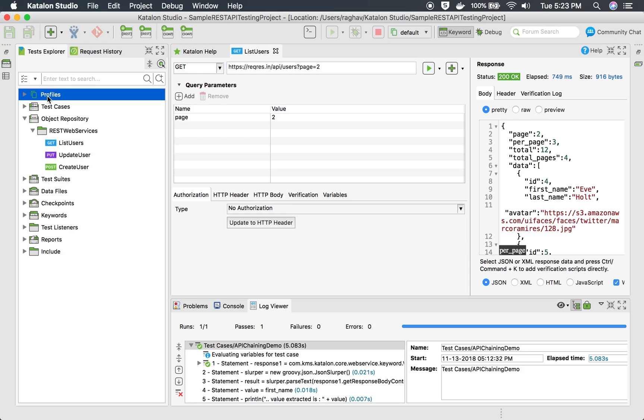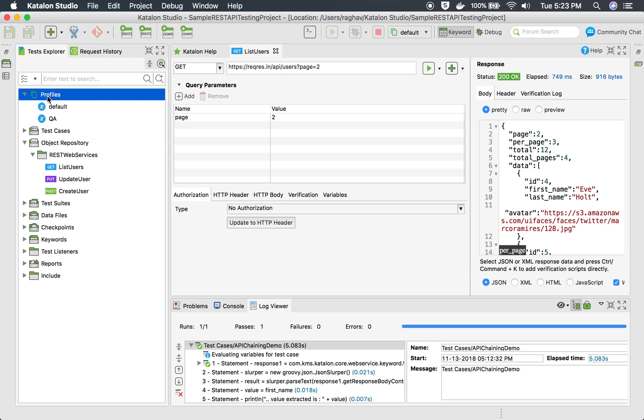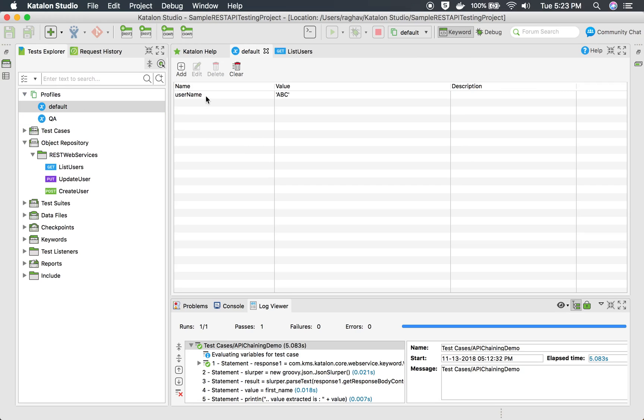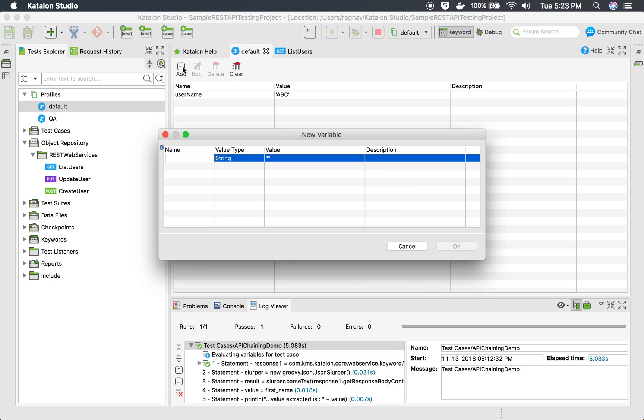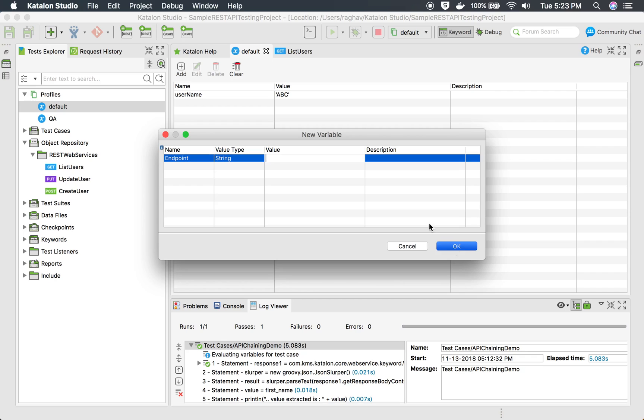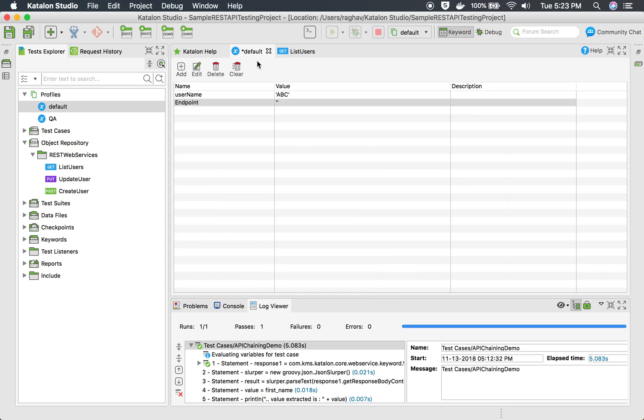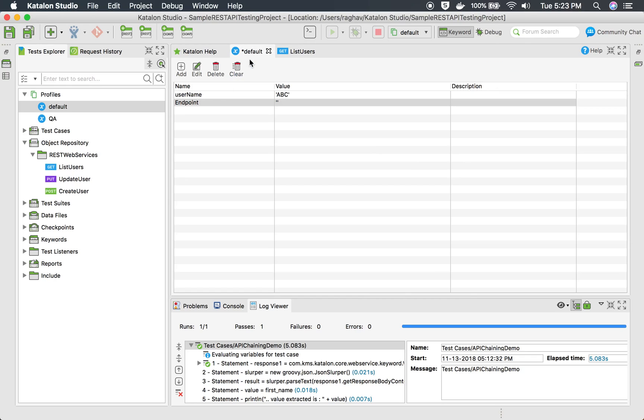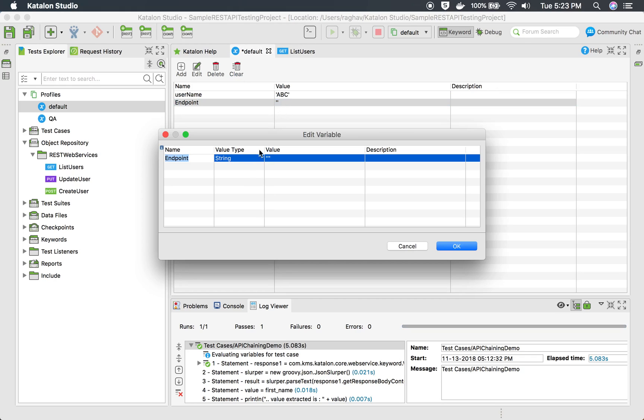So for that, you can go to your profiles and create as many profiles as you want like QA, dev, regression and so on. Here I'm going to add a variable called endpoint and I will give the endpoint as per the environment. For example, let's say here we have this endpoint reqres.in. I will copy this and give the value here to this endpoint and say OK.